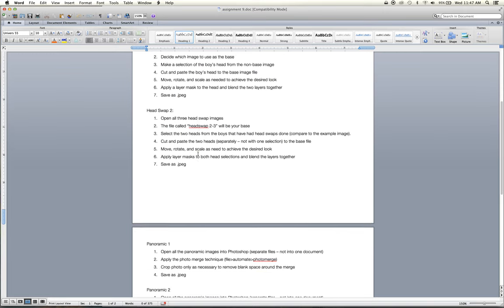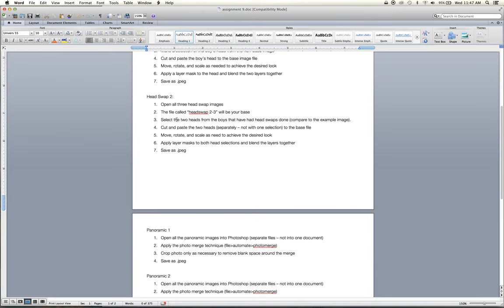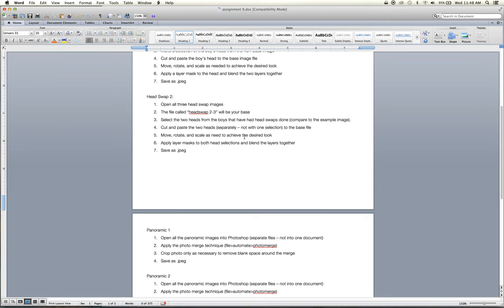Head swap two, like I mentioned, is the same technique, but it's a little bit more complicated because you're pulling selections from multiple photographs, putting them onto one base file, and then blending them together. And in this one, in head swap two, you will need to change the size and rotations of your selections in order for them to match up because the children have moved and the photographer has moved slightly as well. And so you will have to be working with the rotate move transform tool to get them to look just right.